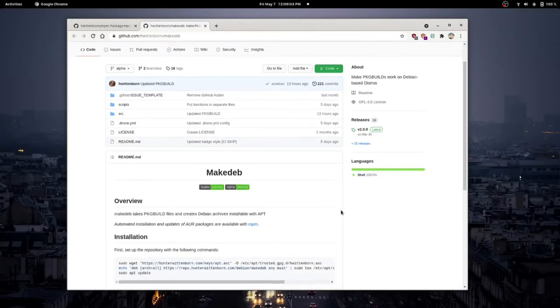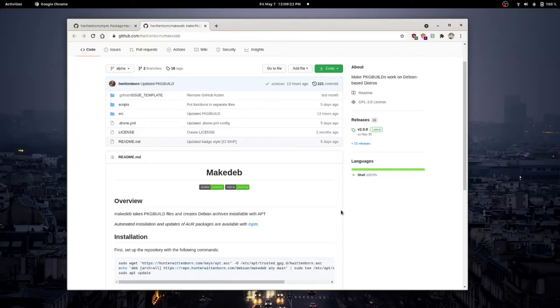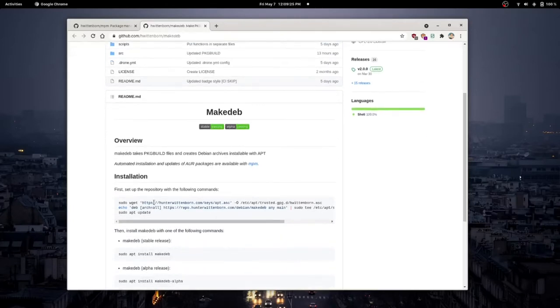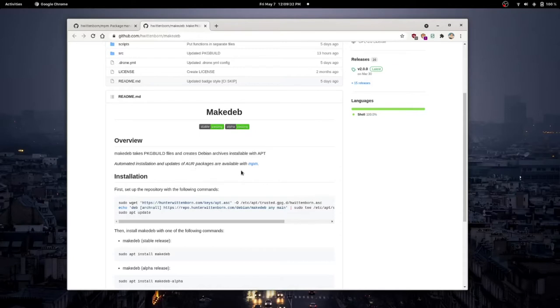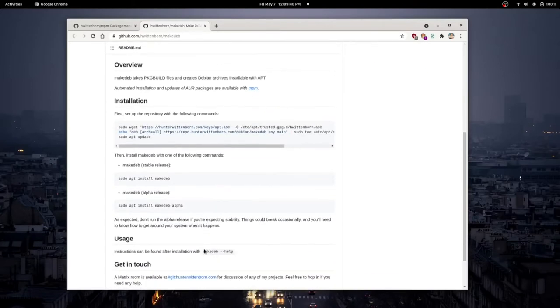We have a way to make these packages from the AUR, the package builds on the AUR, into Debian files and then install them on our system. Now, this isn't just exclusive to Ubuntu. We can do this on other Debian-based distros as well, like Debian itself or also Pop!_OS, but that is precisely what MakeDeb does. It is taking the package builds from the AUR and making them Debian files or .deb files so that they are installable with the apt package manager. It is a very interesting idea.